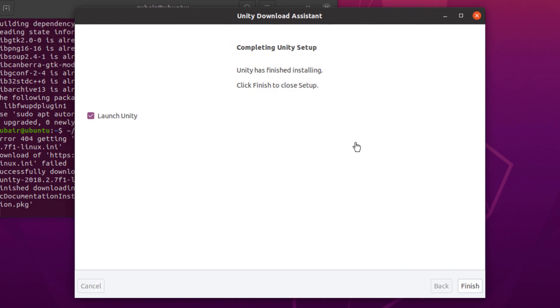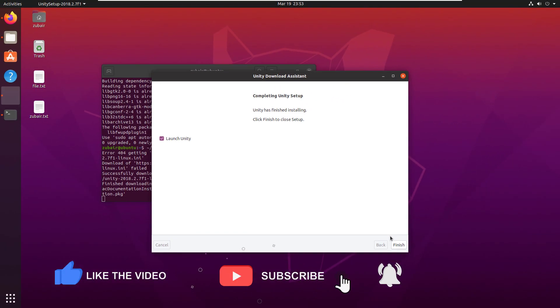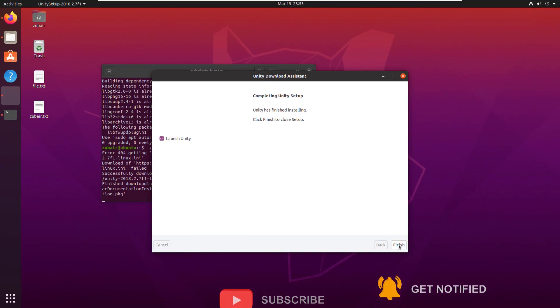So we are done with the download of everything that we needed and we are ready to run our Unity. So just click on finish and it will launch the Unity in your Ubuntu. And that brings us to the end of today's video. We'll see you in the next one.